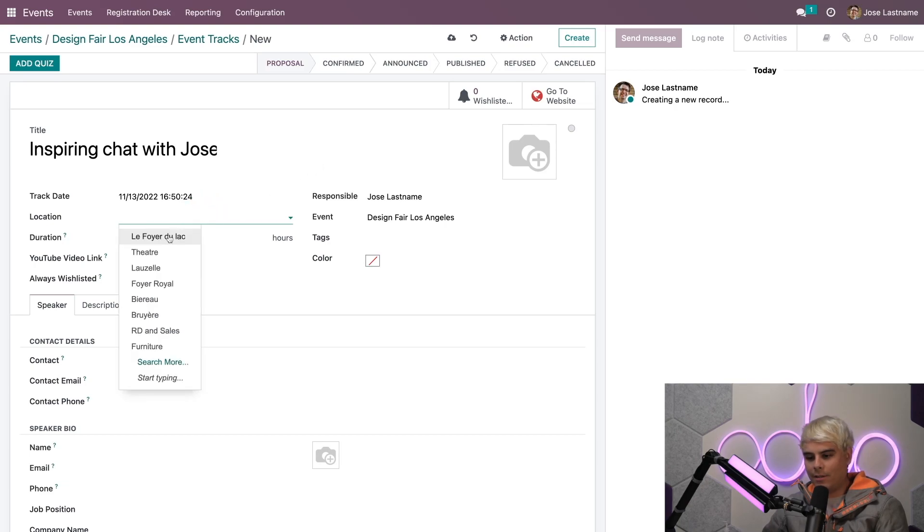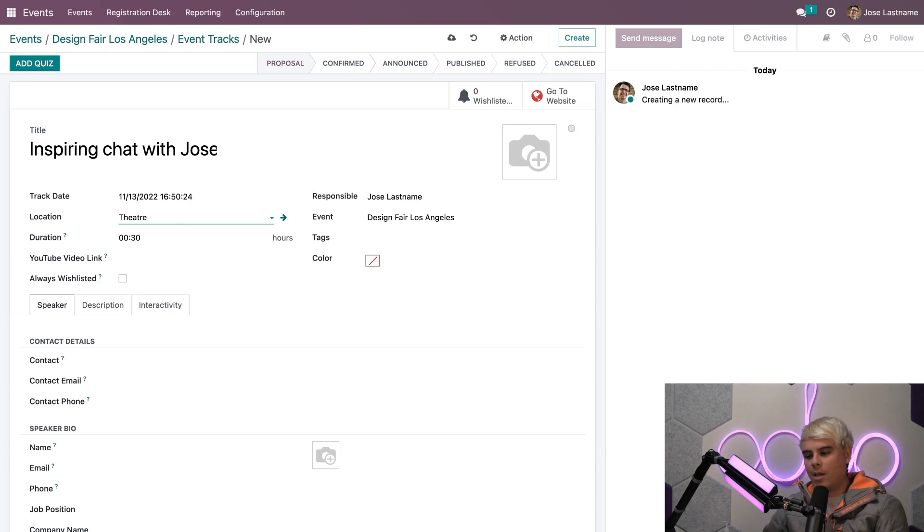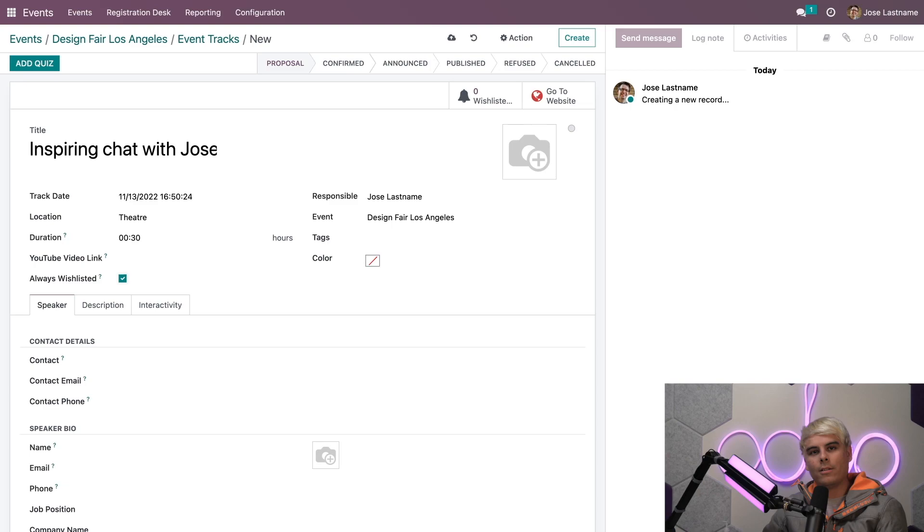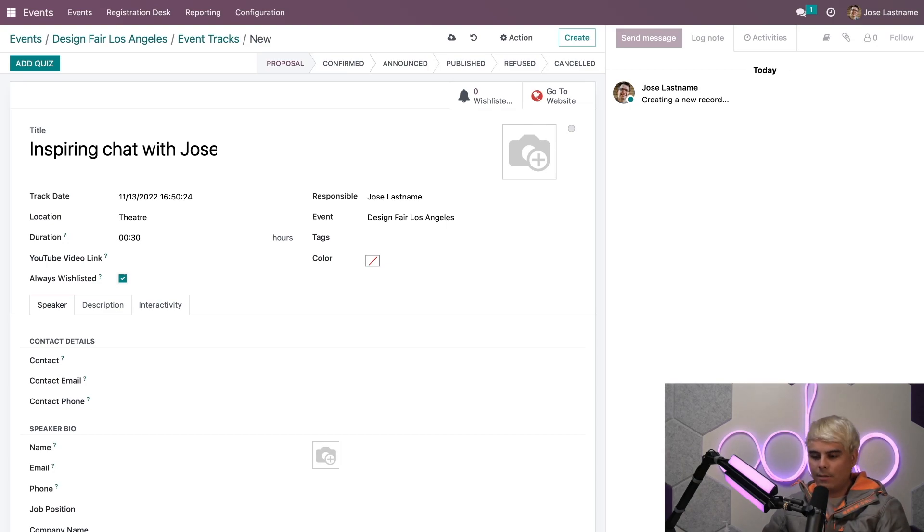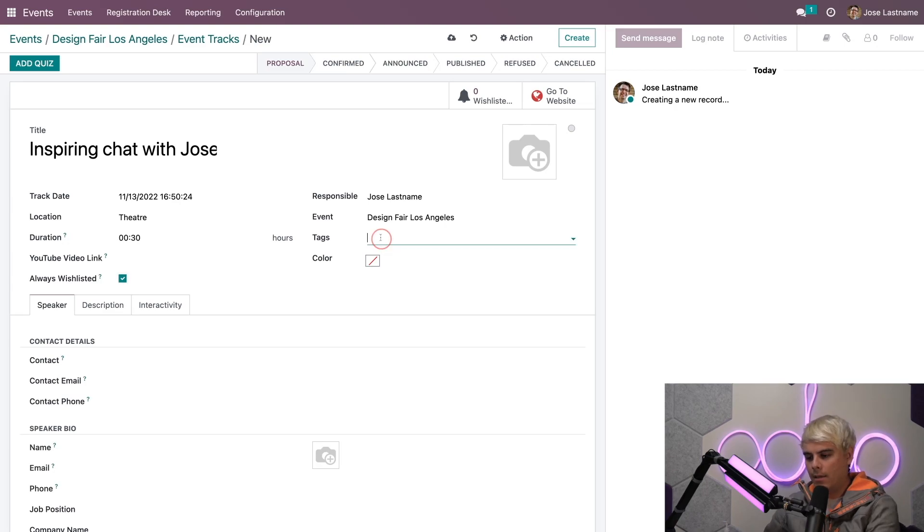We have a date and a name. What else do we need? We need a location. In our case, we're going to be in the Theater because I like theaters. We also want to enable the Always Wishlisted option. I select this because this allows the talk to be starred for each registered attendee, ensuring that everyone at the event is aware of this particular talk.